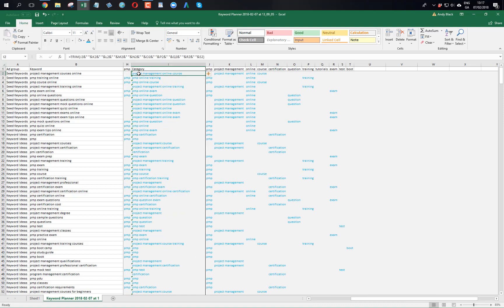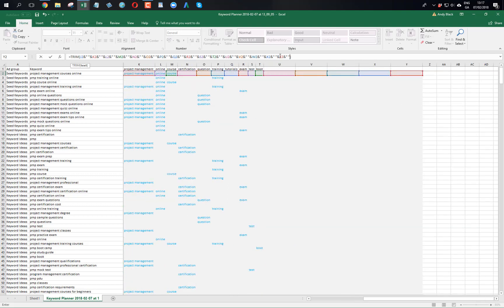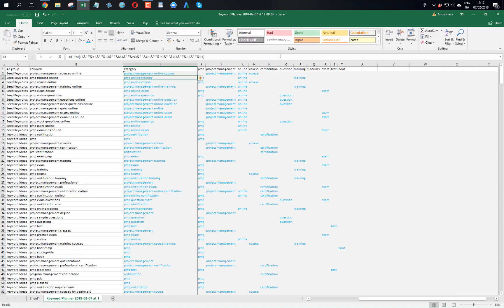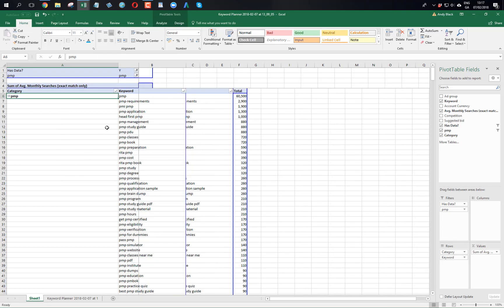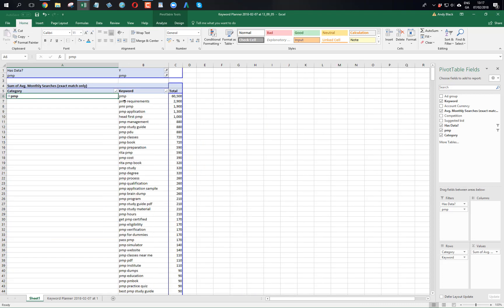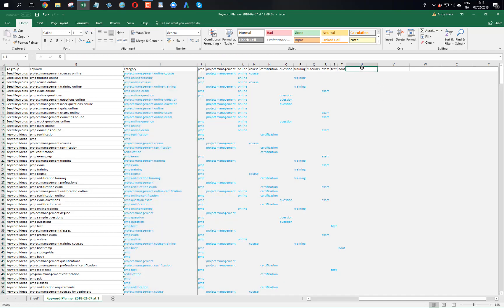So now I've added those, I'll have to clean them. Requirements, application, management, study, classes, study material, study. I'll just put study in and then we'll be done with this.